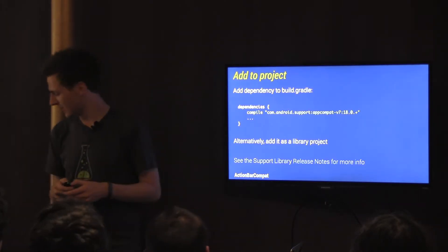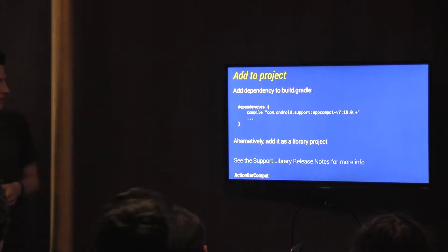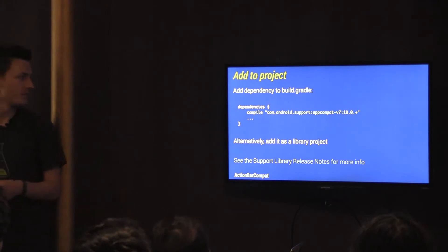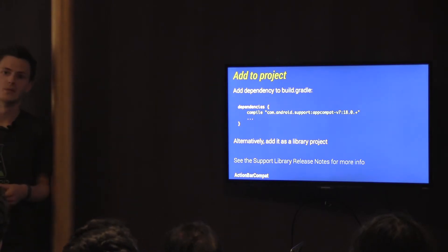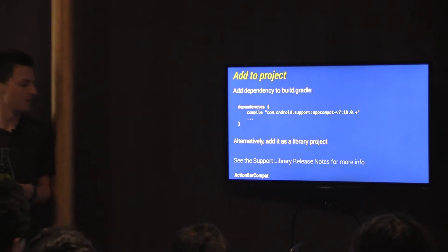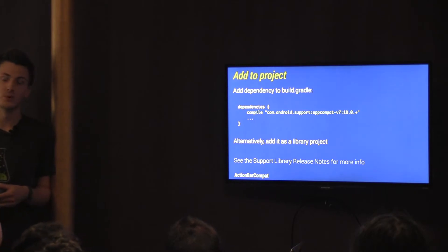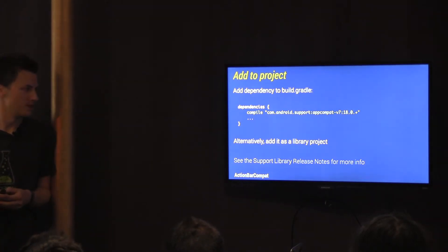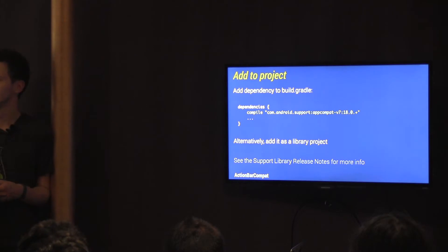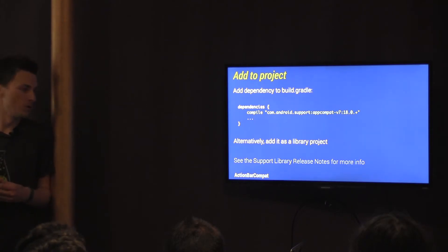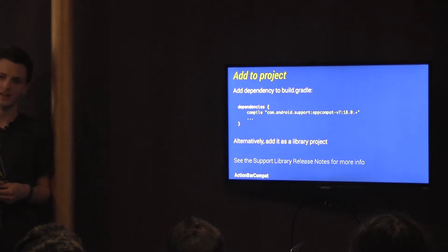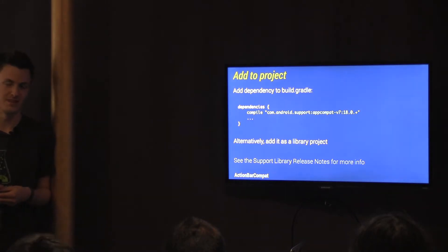Now it's pretty easy to add. There are two ways we support. The first is via Gradle, so it's been added as part of the Android support repository, which is part of the SDK, which means it's a one-line change to your build.gradle to have it all included. Or we also support it as a library project, so you can do it the old-fashioned way of adding it as a dependency in IntelliJ.